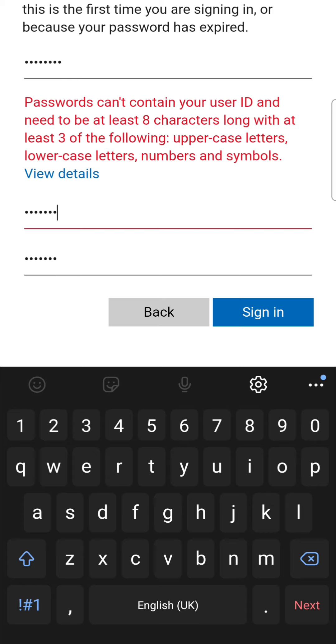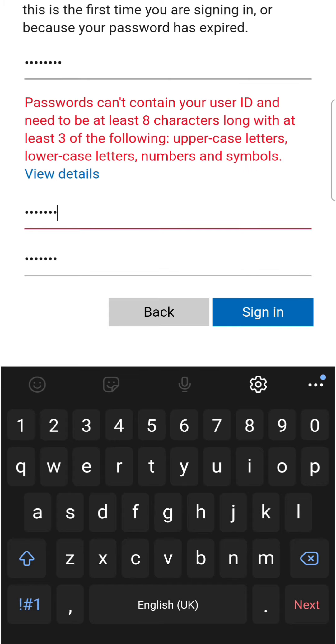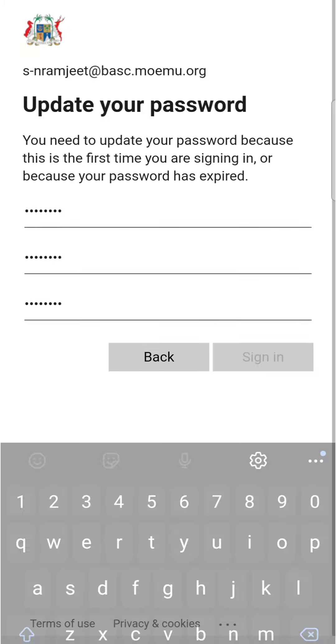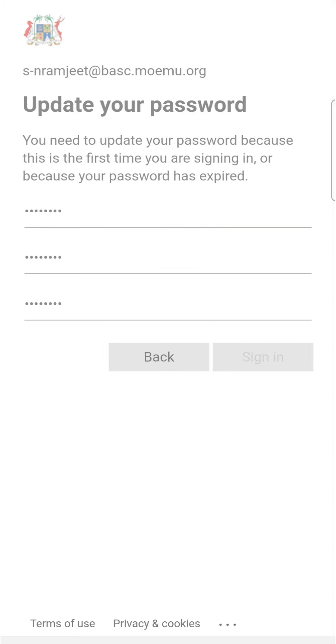As I mentioned previously, it should contain uppercase, lowercase, numbers and symbols. My password was seven letters long, so I'll modify it. Once I have modified the password, I sign in.